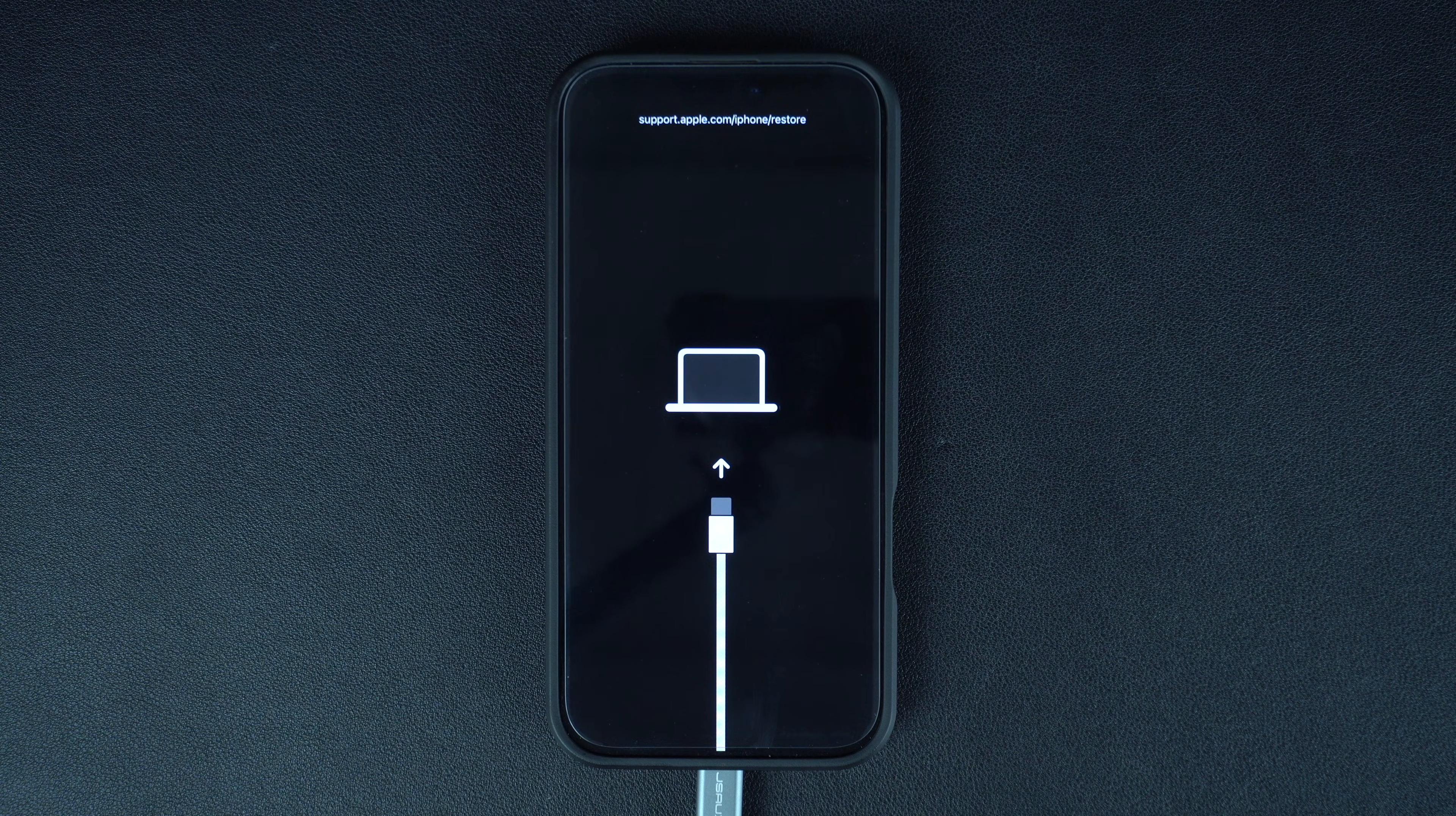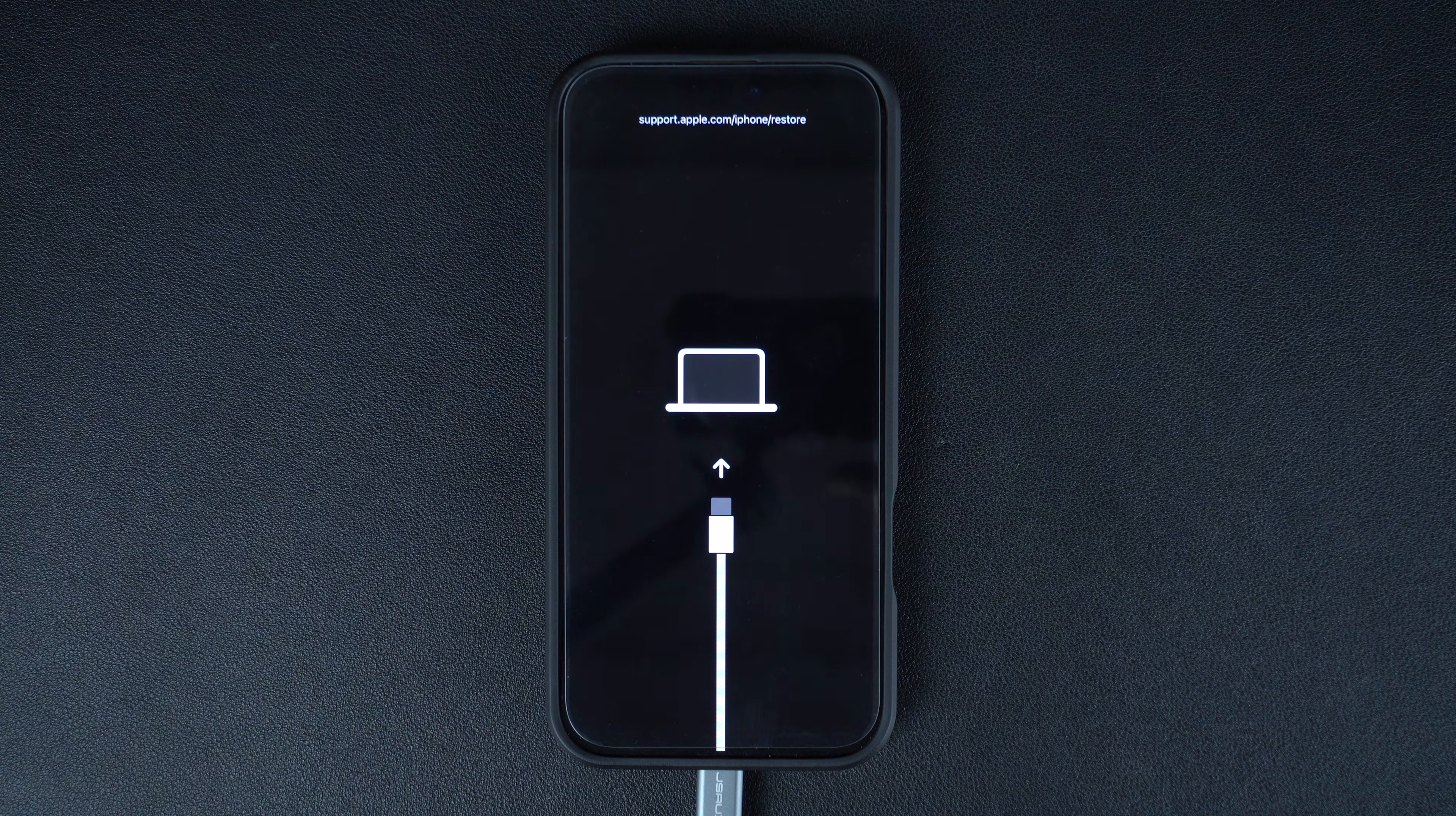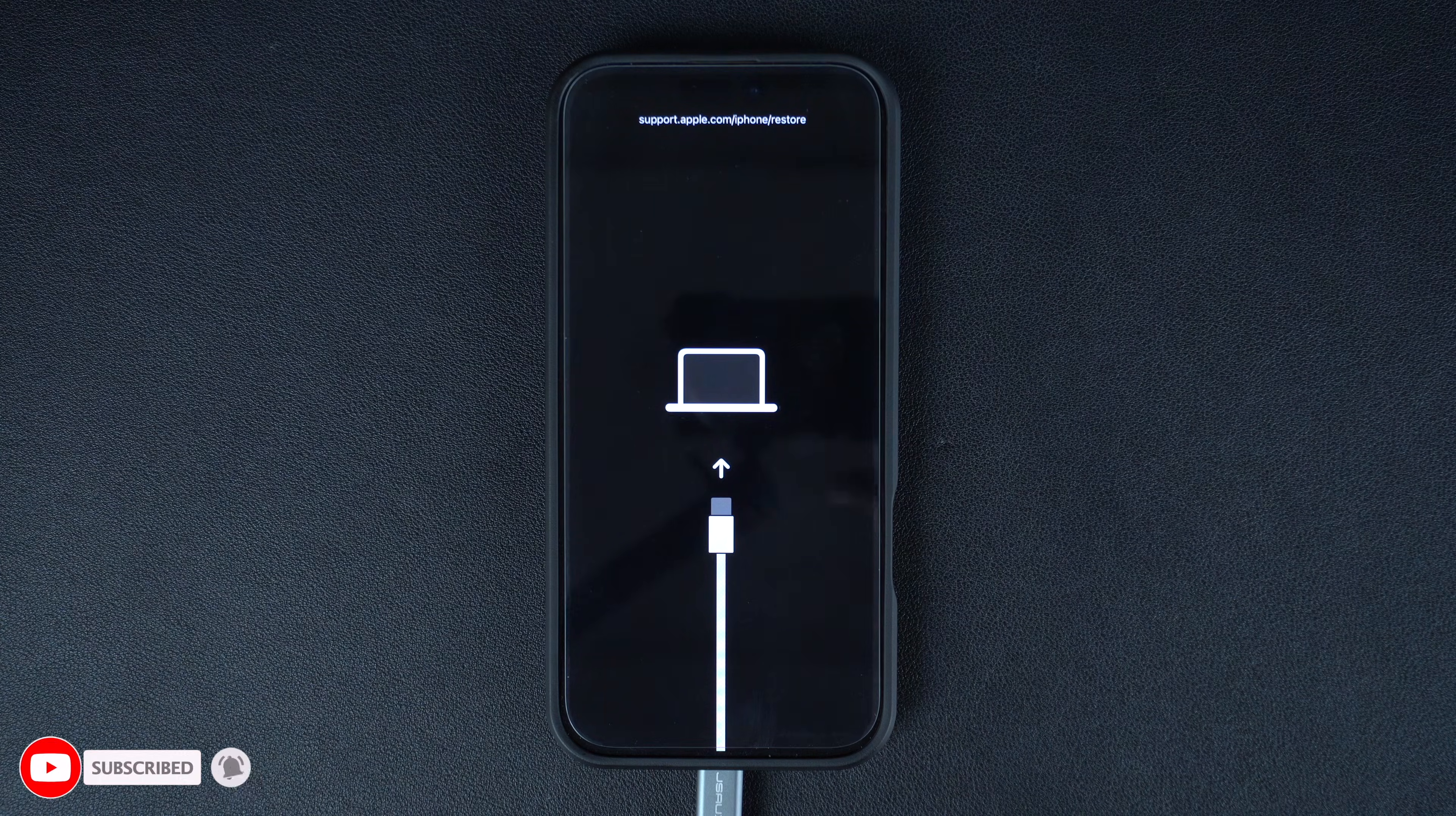Now that your device is in recovery mode, you can now use iTunes or Finder in order to install latest available version of iOS on it.